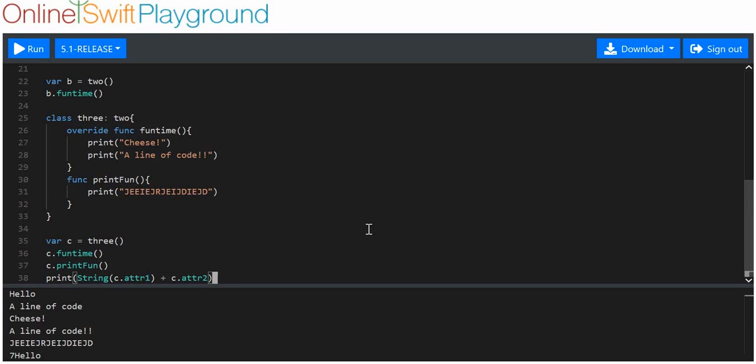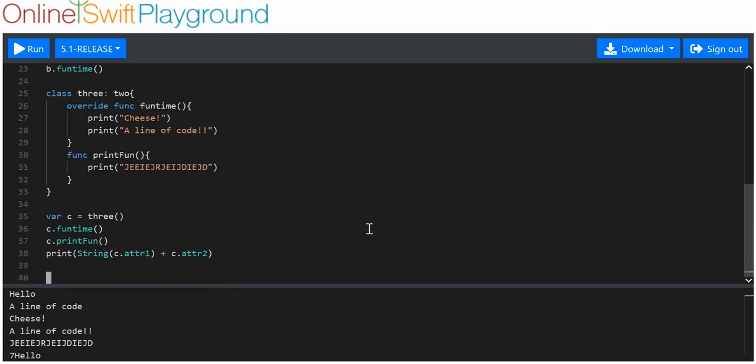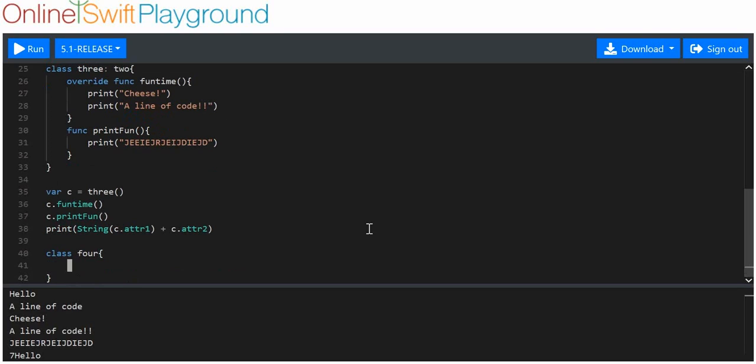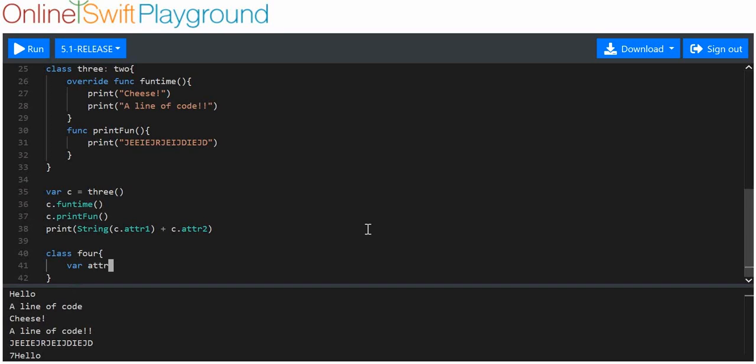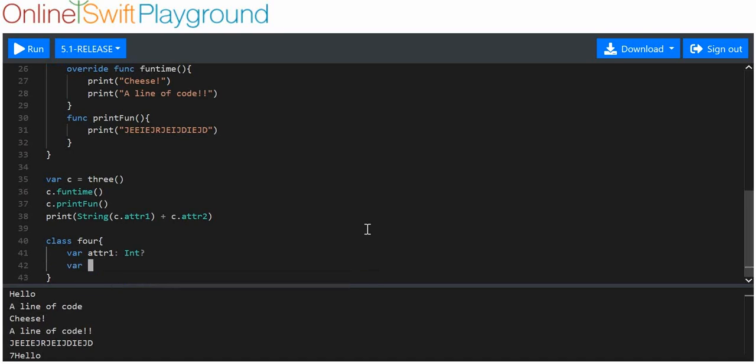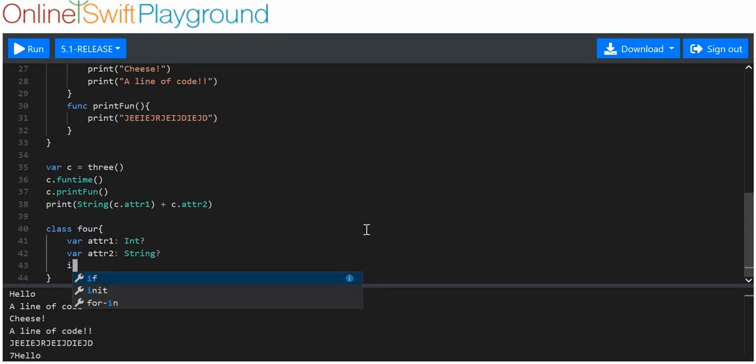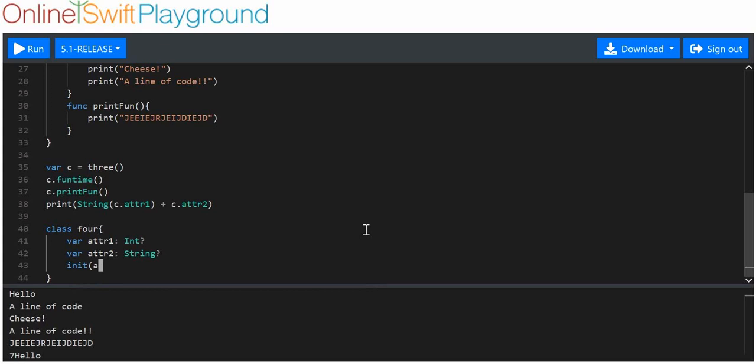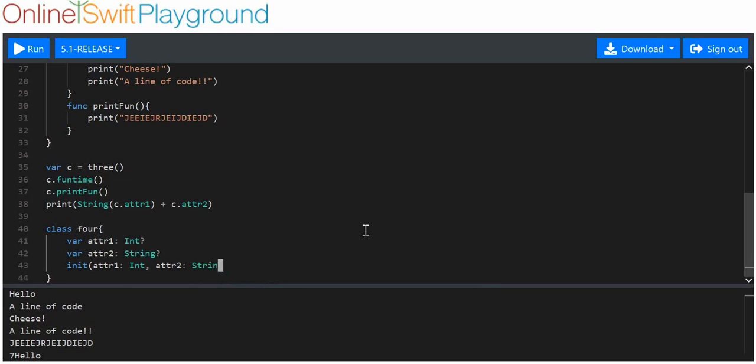Now, the last thing we need to do is show you how to make a new initializer. So we're going to say class 4, and we're not going to inherit this time. We're just going to make that into a new class. We're going to say that we've got attr1. And we're going to say that it's an int using the question mark after. We're going to say variable attr2 is equal to a string. Simple enough. And to initialize it, all we've got to do is have attr1. We're going to say that that's an integer. And we're going to say attr2. We'll take the argument of being a string.